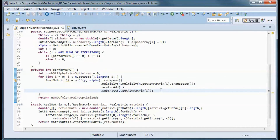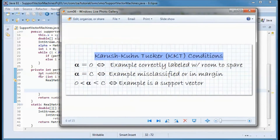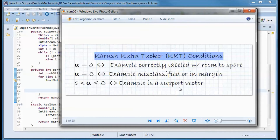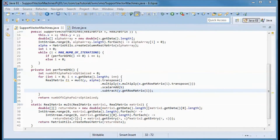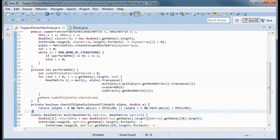To move forward, alpha has to violate KKT conditions. Those conditions are: alpha equals 0 is equivalent to the example being correctly labeled with room to spare; alpha equals C is equivalent to the example being misclassified or in the margin; and alpha between 0 and C is equivalent to the example being a support vector. This method will check for KKT violation.